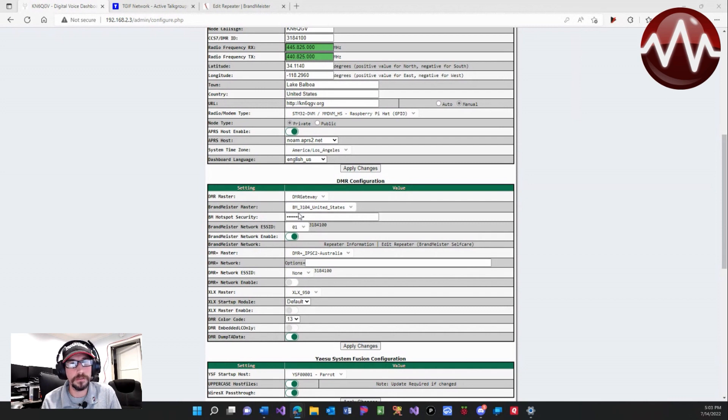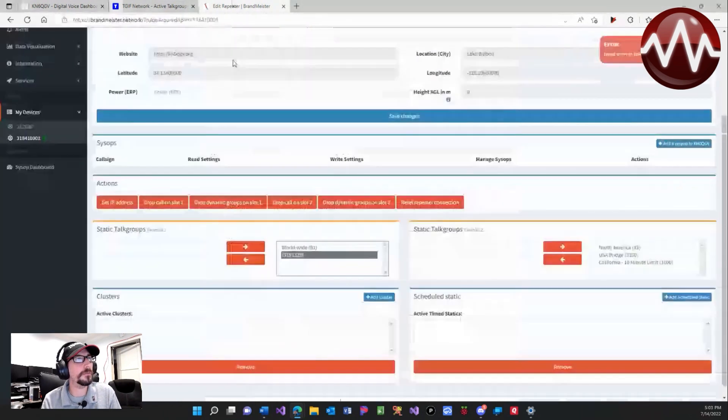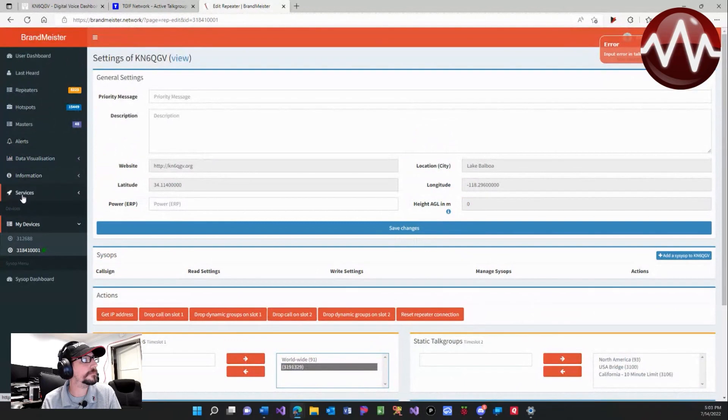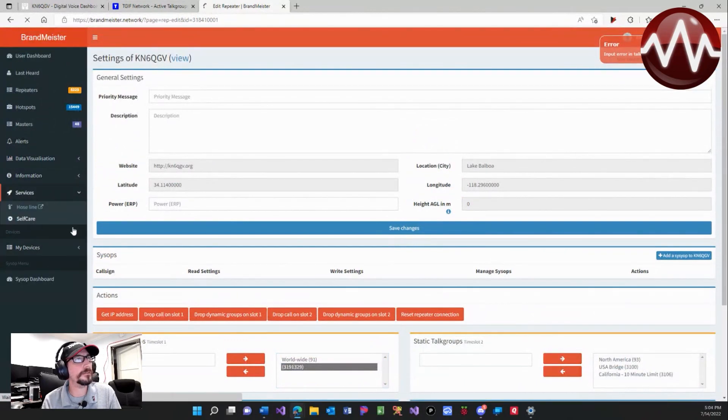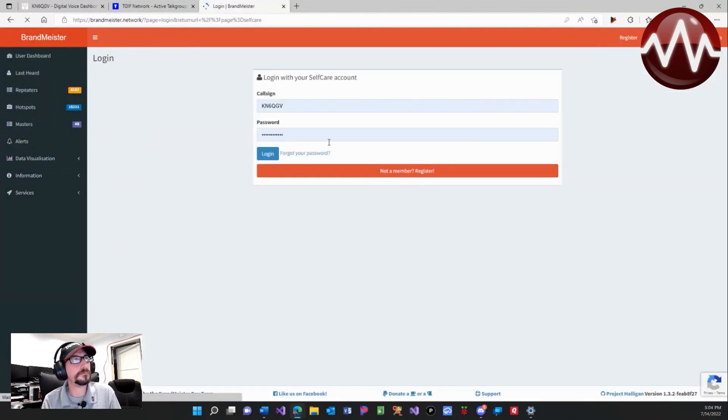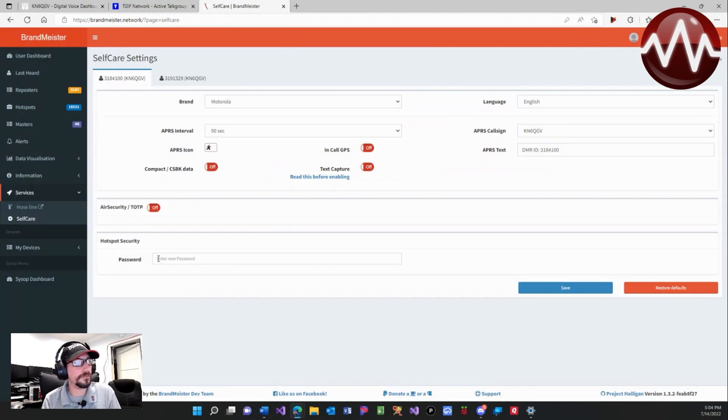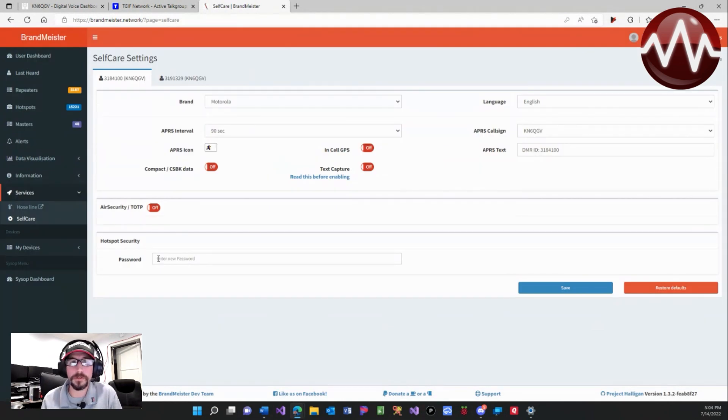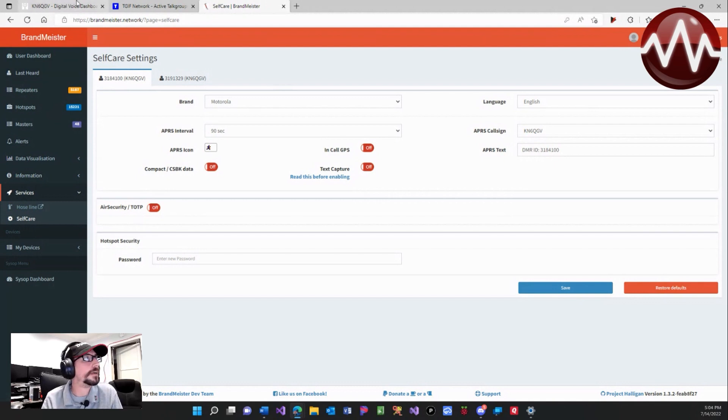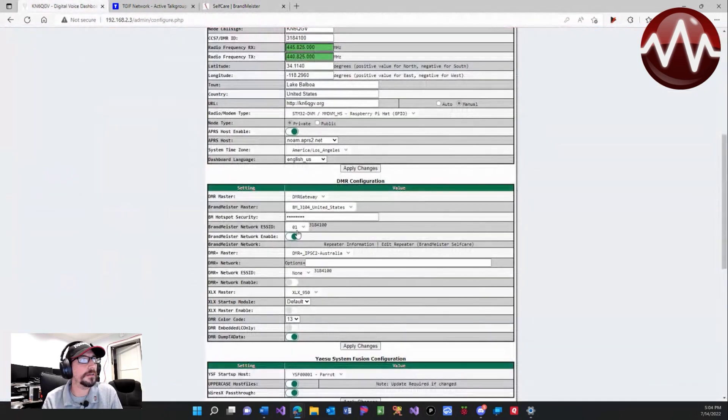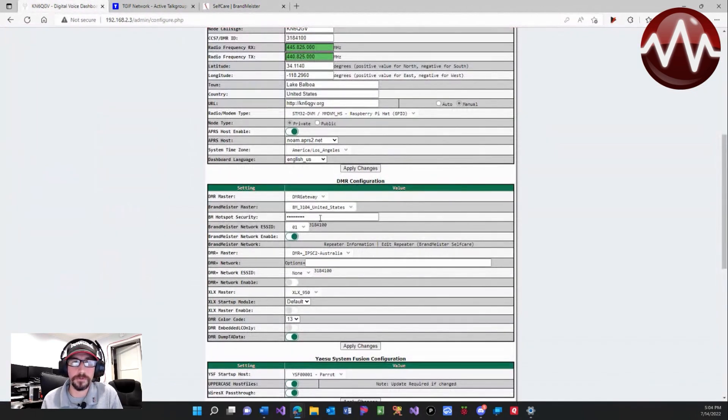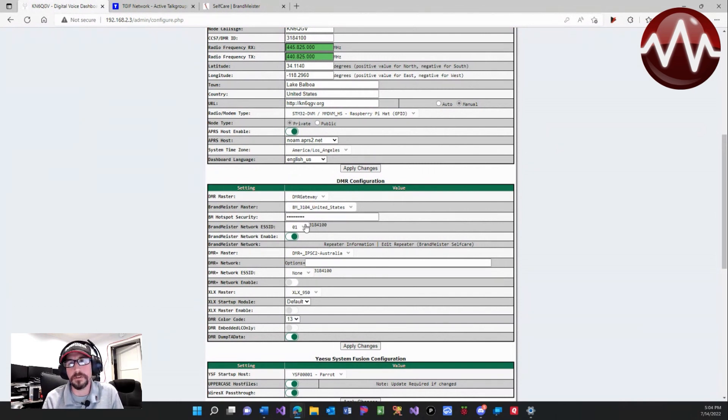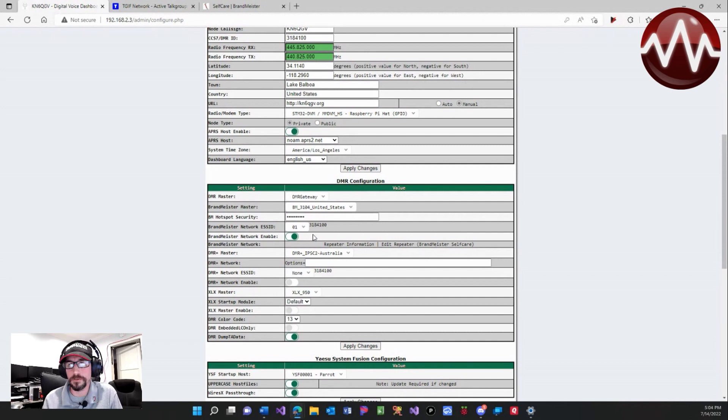Now if we come over to our Brandmeister self-care portal services, let me log in. You'll notice down here it says hotspot security password, and that is actually where we put in that password. That password will be your hotspot security password you put right here. Now a lot of people have none here. I always tell everyone make sure you put a one or one of these numbers in there.